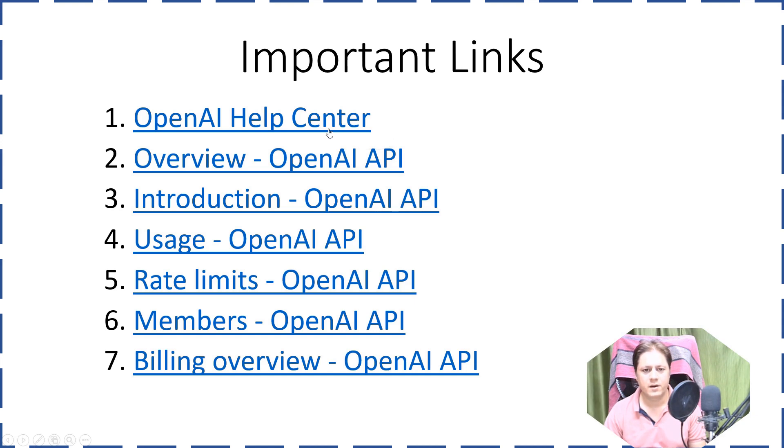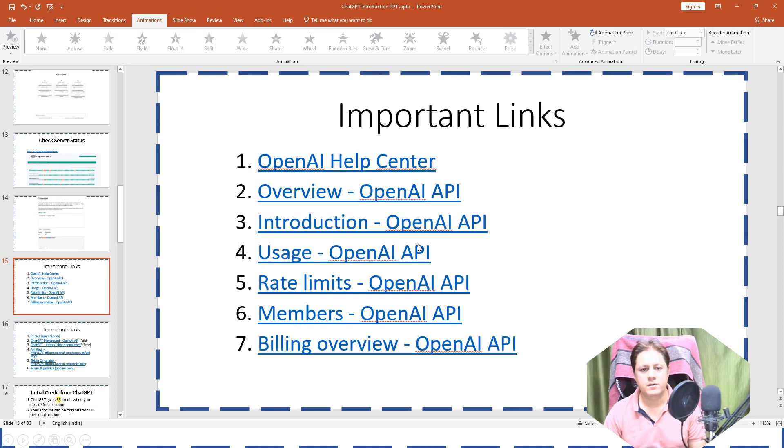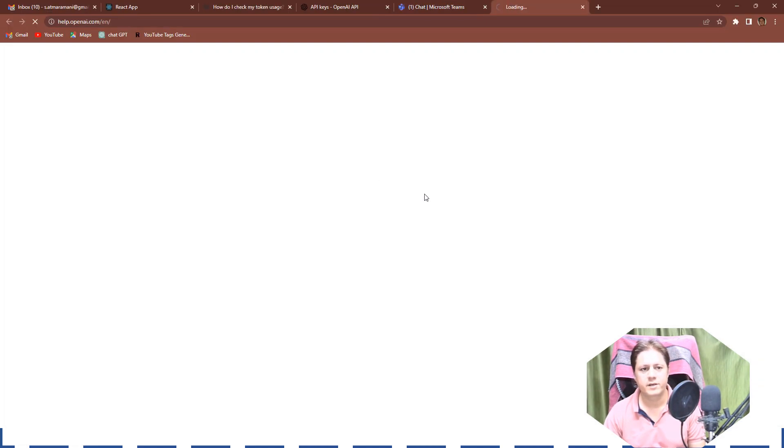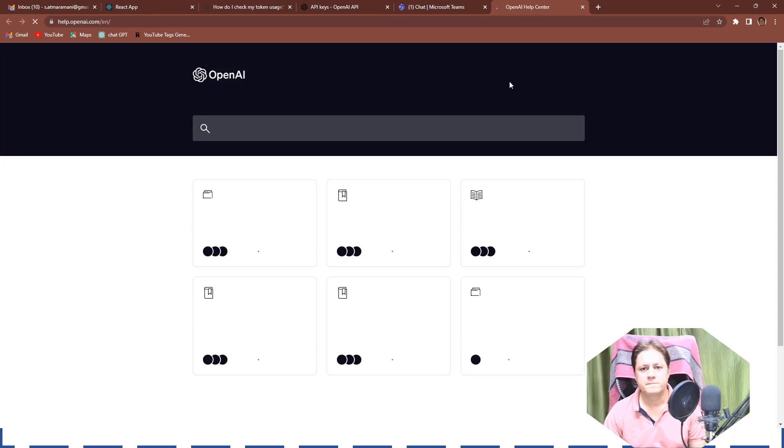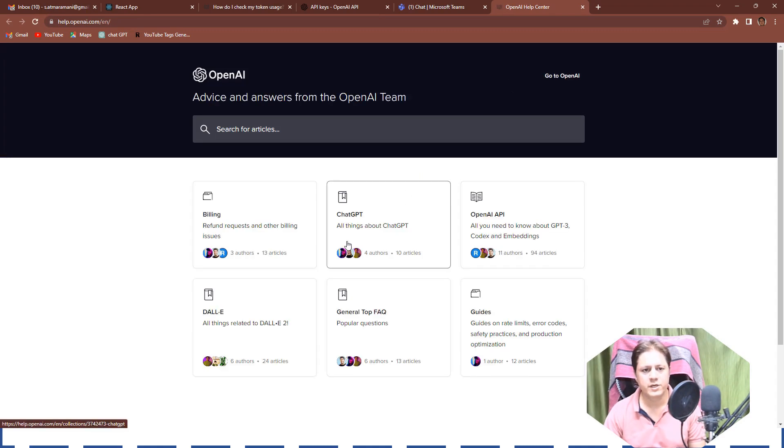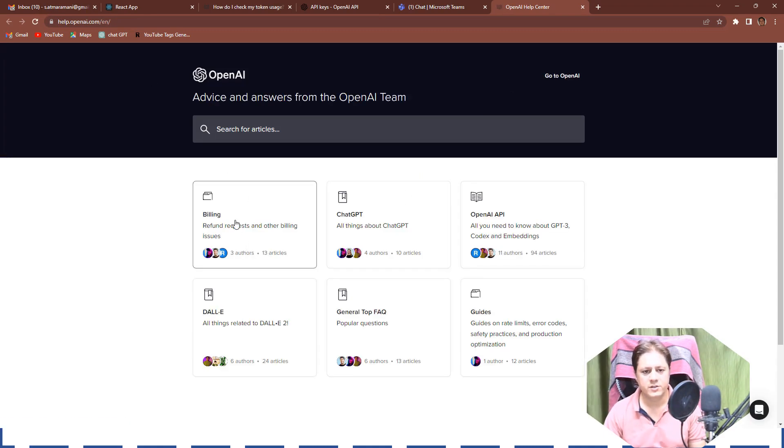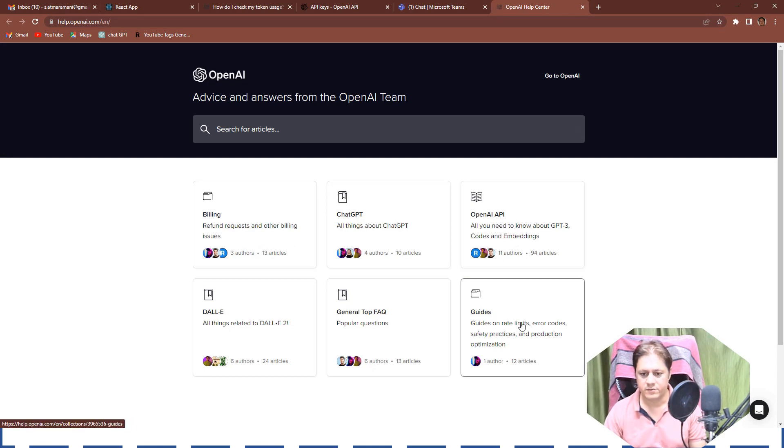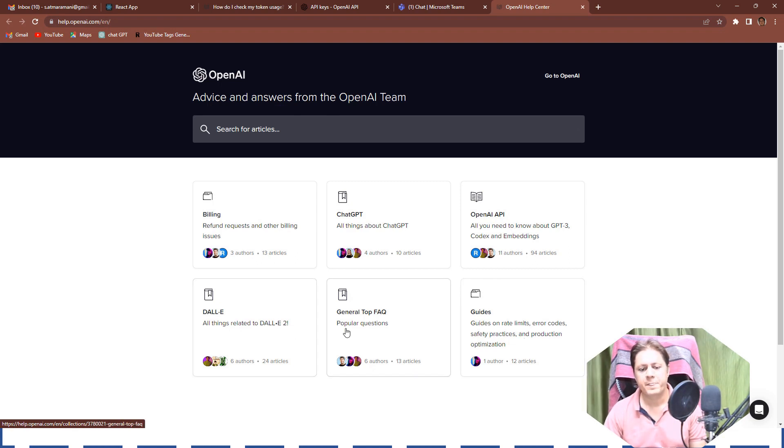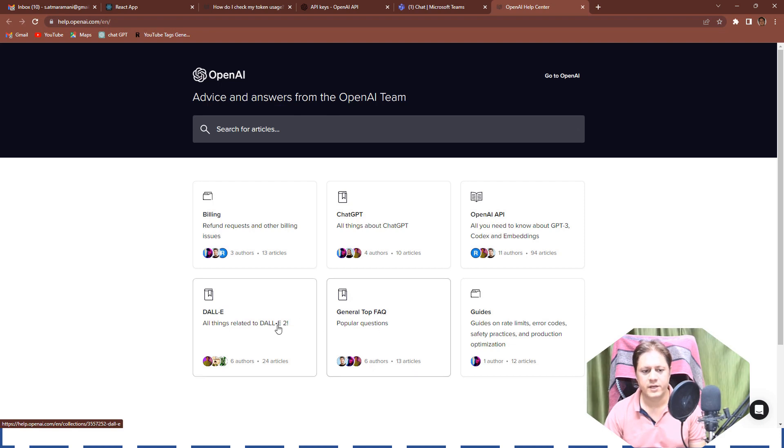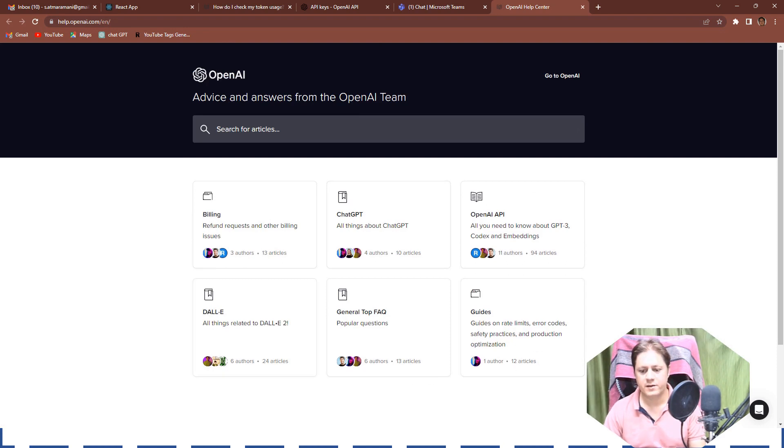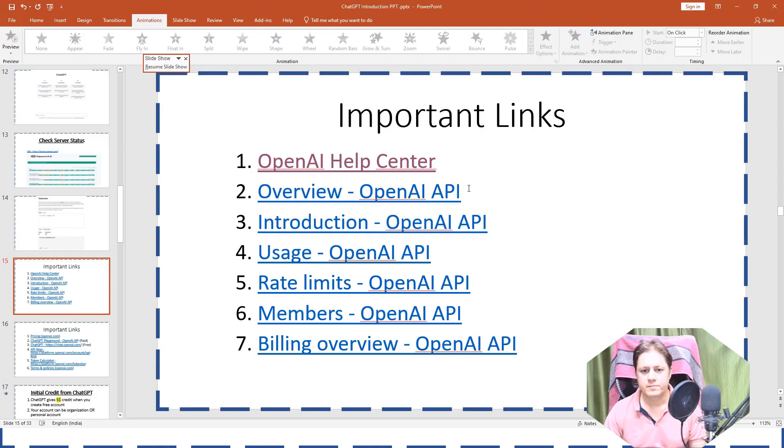And if you go there, let me open it for you and let's see Google Chrome. So here in the help section you can take help regarding billing, regarding chatbot, ChatGPT, OpenAI APIs, regarding the guides like rate limits, error codes, safety practices, and general FAQs, and the DALL-E which is related to the image generation API. So this is the help page.